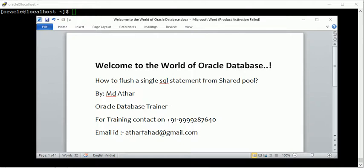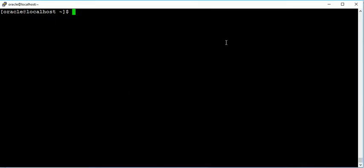So we tune a plan or create a baseline plan, and we can forcefully flush that SQL statement from shared pool. In this session, I will show you how to flush a single SQL statement from shared pool. First, I need to connect with the database.